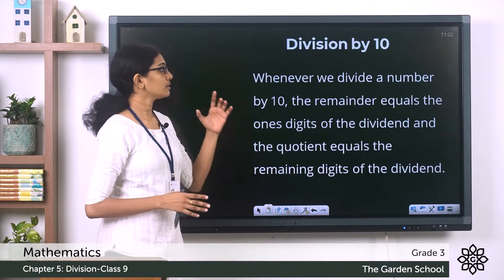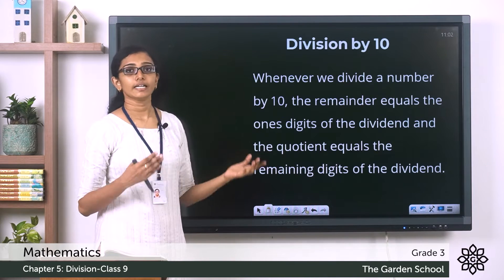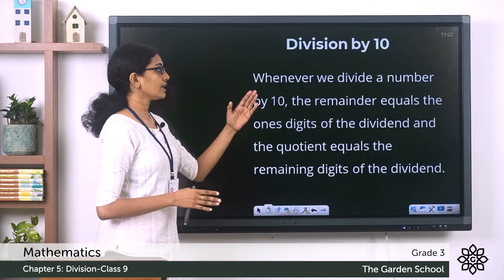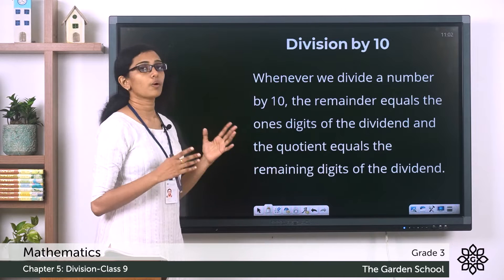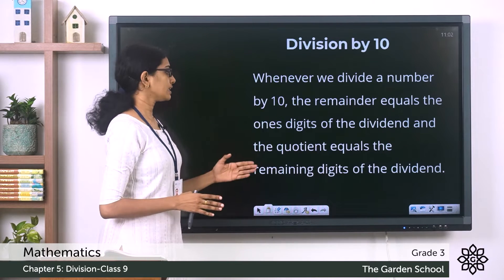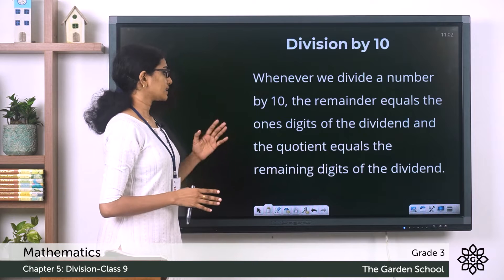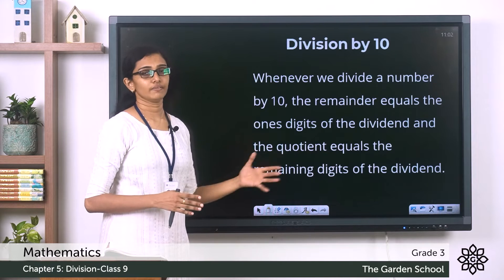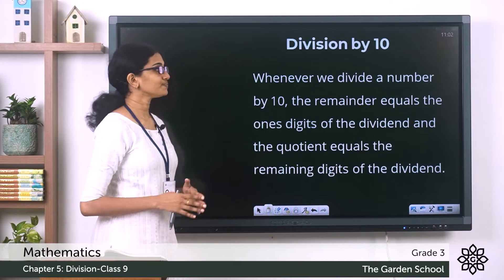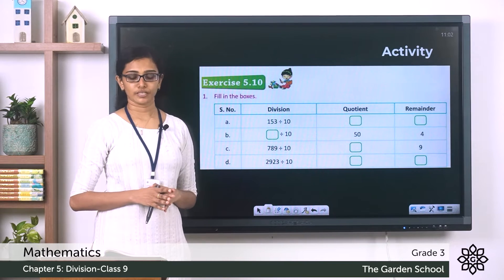In general we can say: when we divide a number by 10, the remainder equals the ones digit of the dividend, and the quotient equals the remaining digits of the dividend. Is that clear to you?